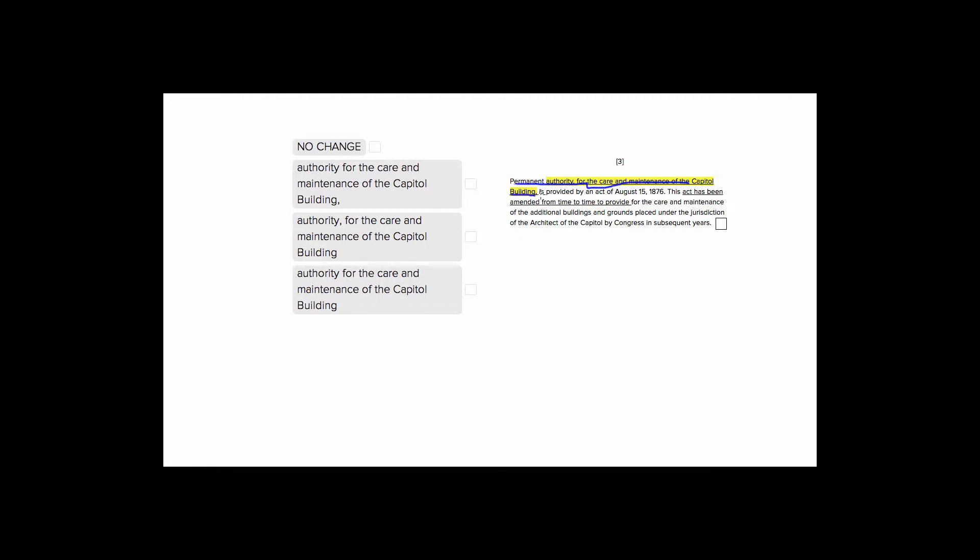And we have our predicate phrase, is provided by this act. So since this is our entire subject, we're not going to want to break it off with commas, because it's not just permanent authority provided by this act. It's permanent authority for this very specific thing, which is the maintenance of the Capitol building. So since our subject is this whole long thing, we don't want to chunk it up with commas.